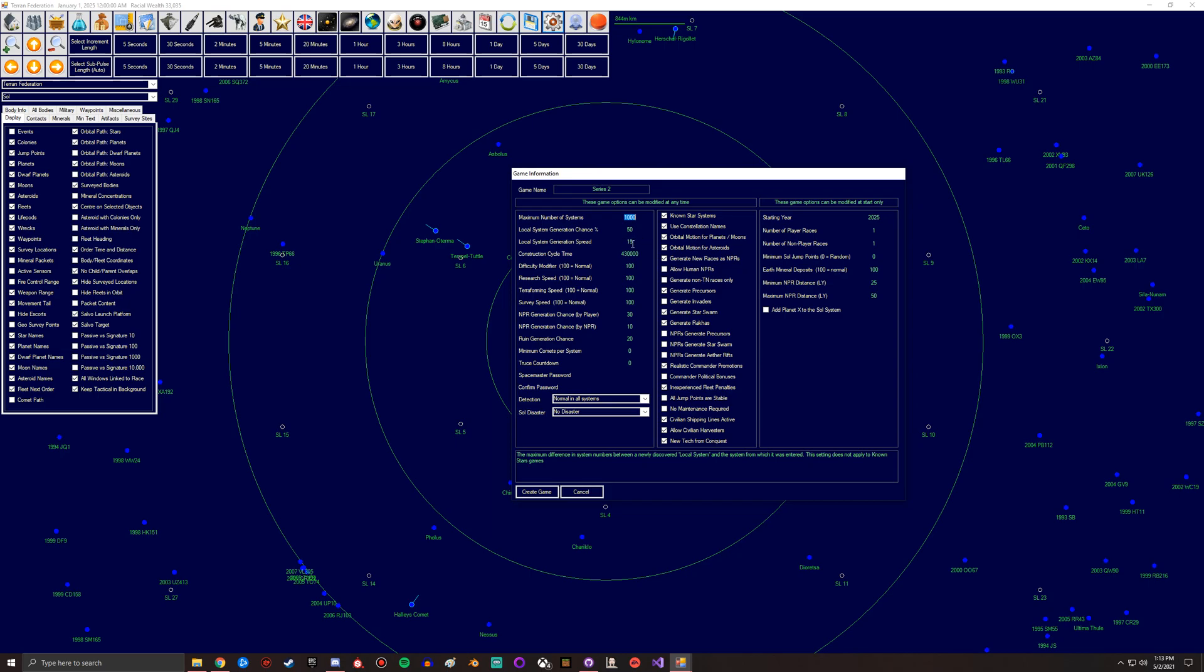This is your construction cycle time. Each construction phase gives you a certain amount of build points and such. This is the interval between construction phases. Whenever this ends, it ticks over. Essentially it calculates how many build points you have in that interval and that's what gives you construction.